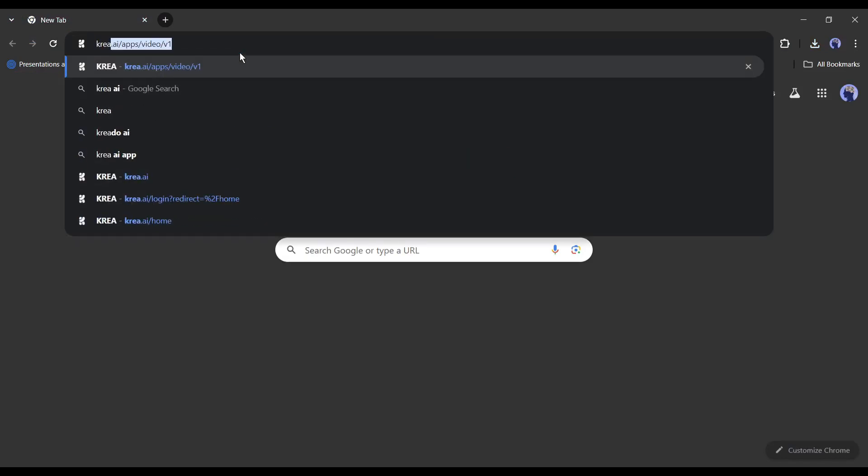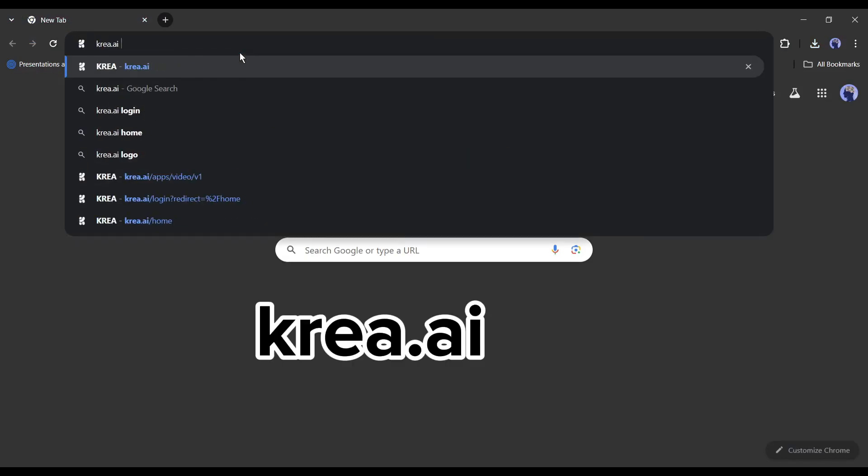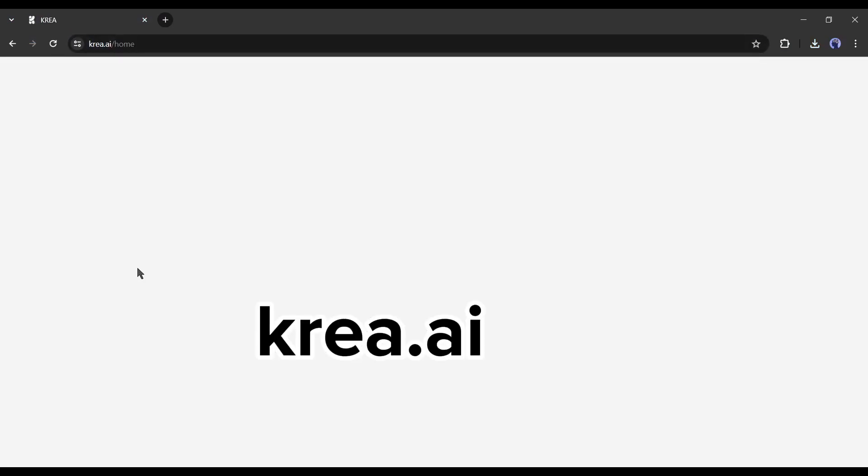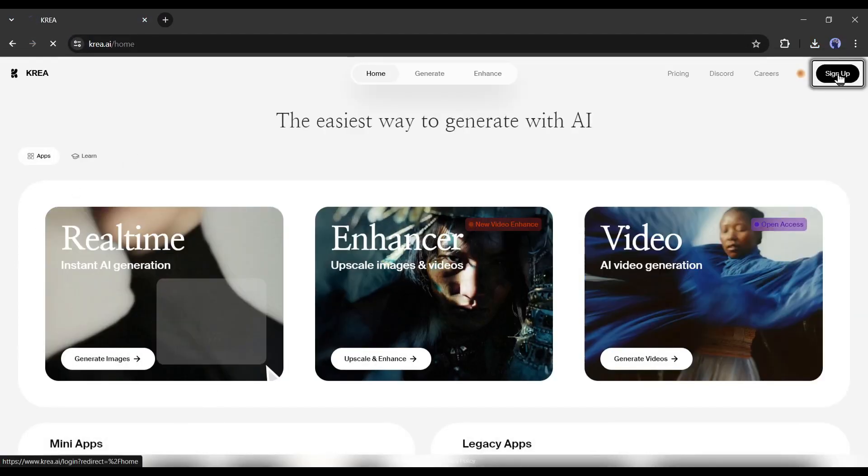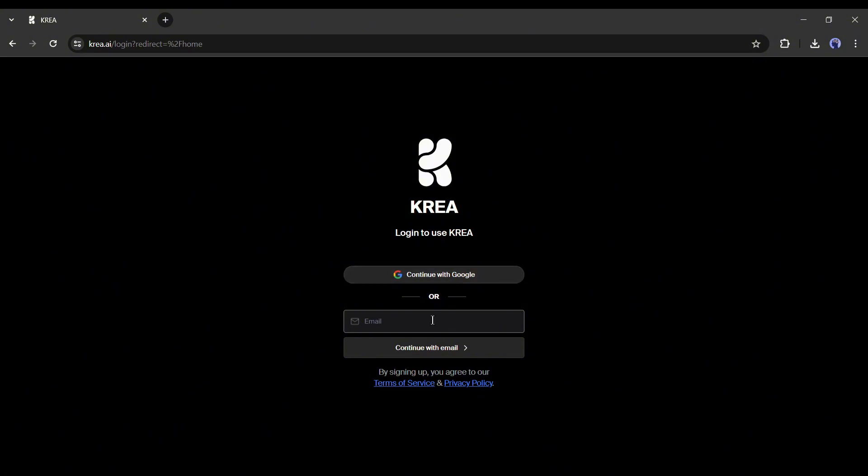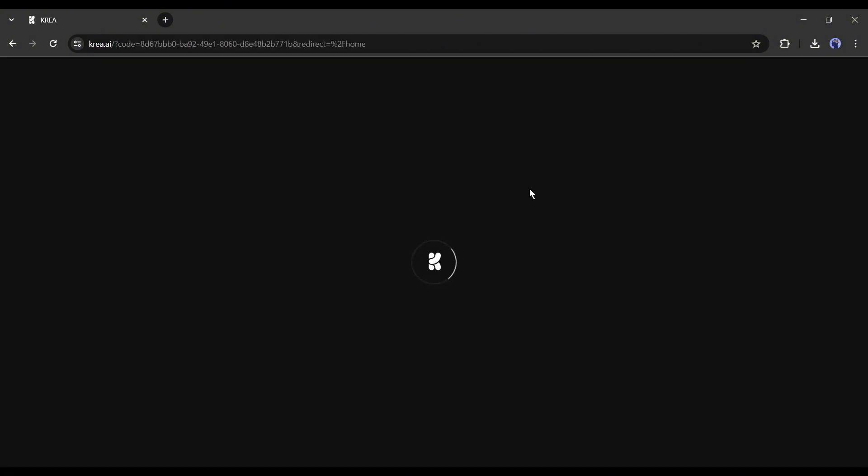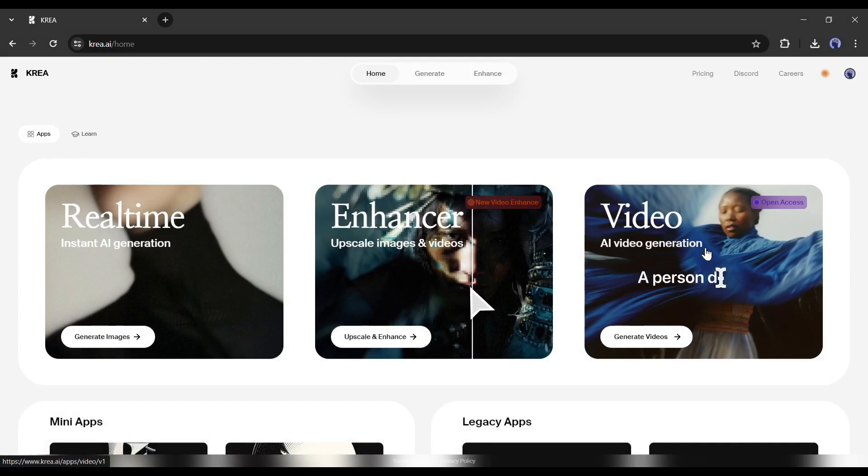Open your browser and visit CREA.AI. Once you are on this page, click on sign up and create an account with your Google or any other email account. Now we are logged in and ready to create our video.